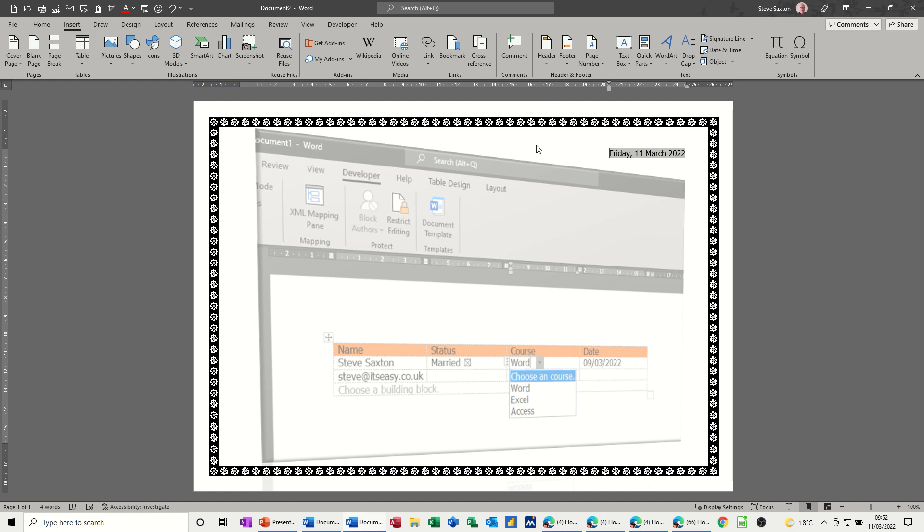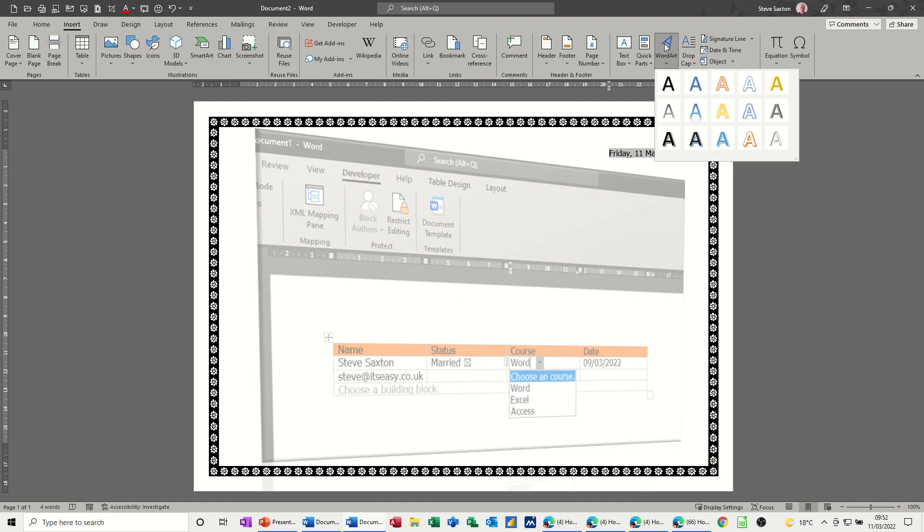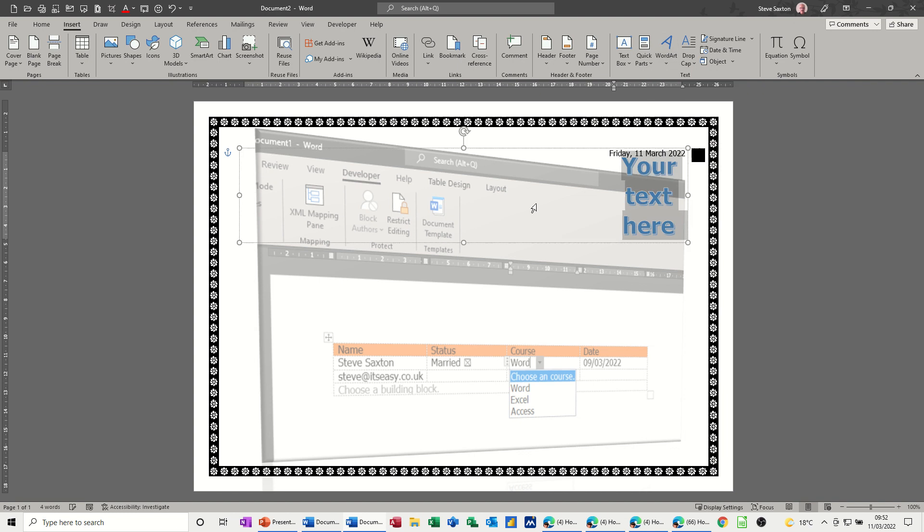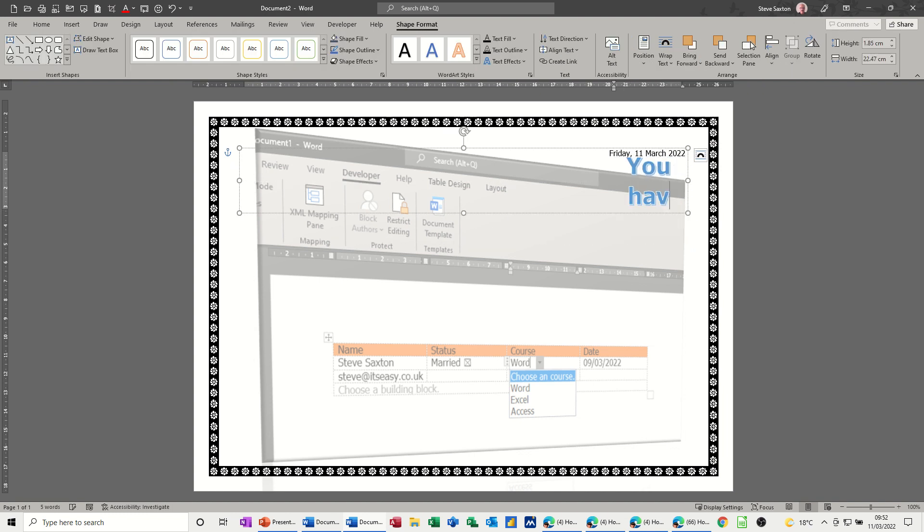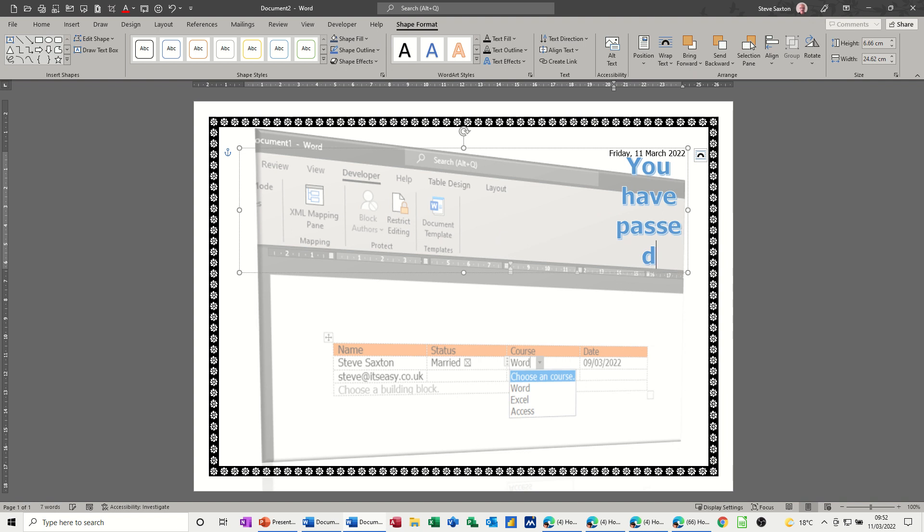So that's the background and the edge, the border if you like, now I need to put some information in the middle. I'm going to use word art, so I'm still on the insert tab and I'll just pick one of these styles. You have passed, for example, in fact undo that.